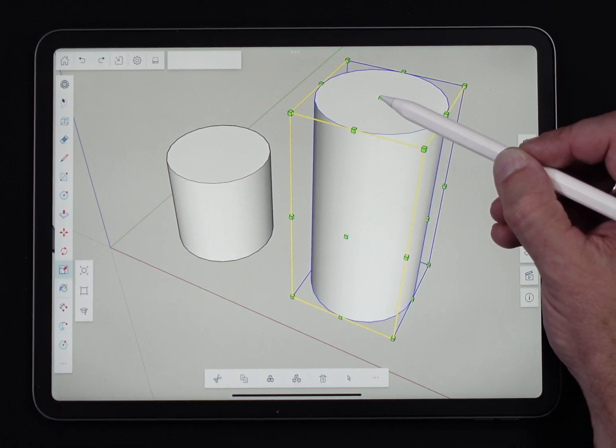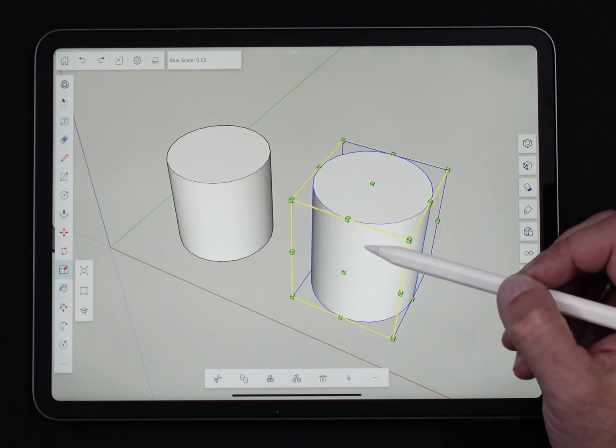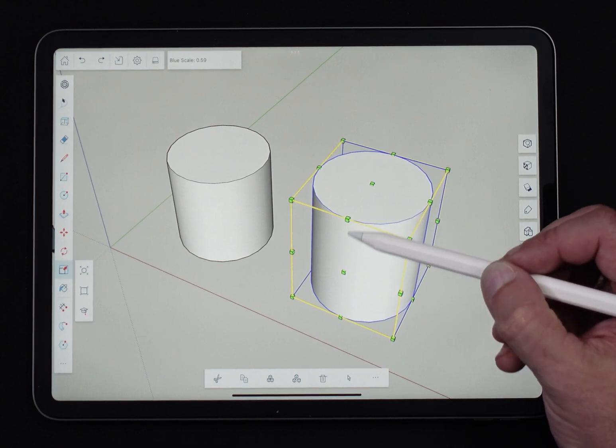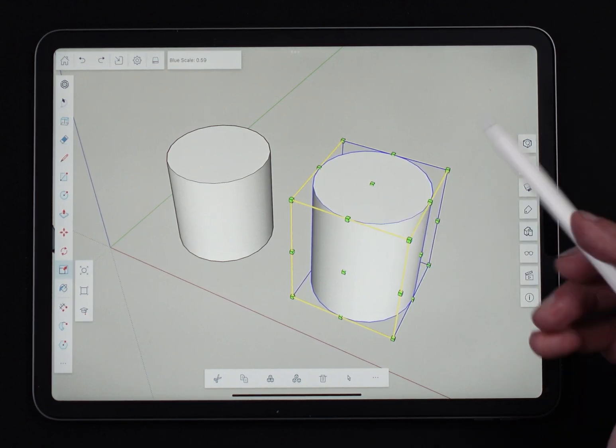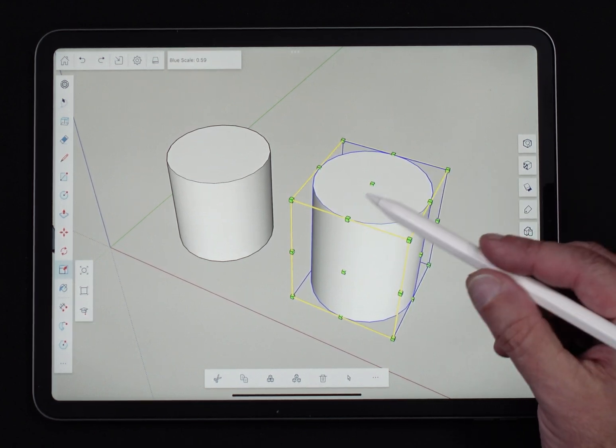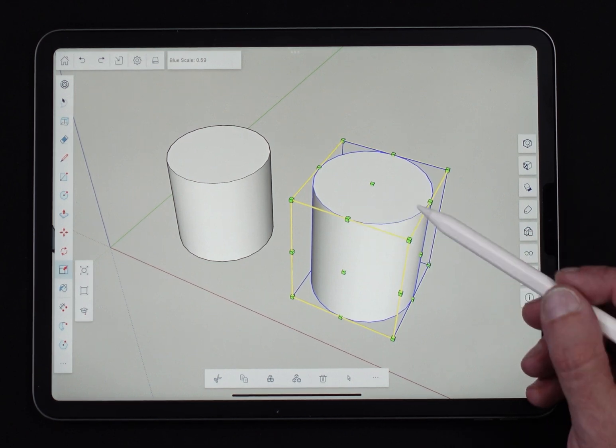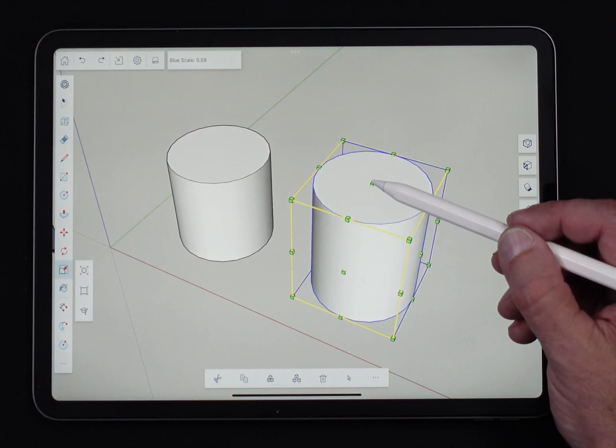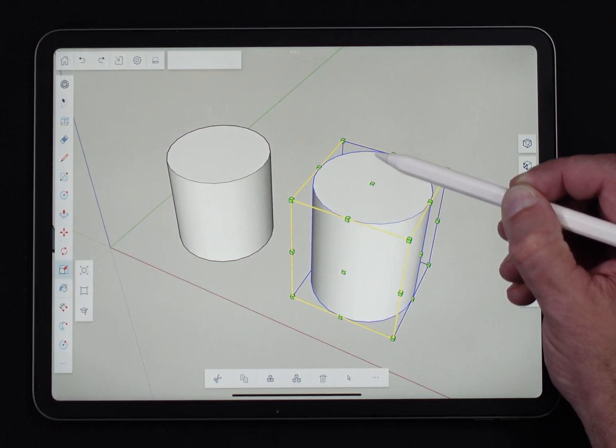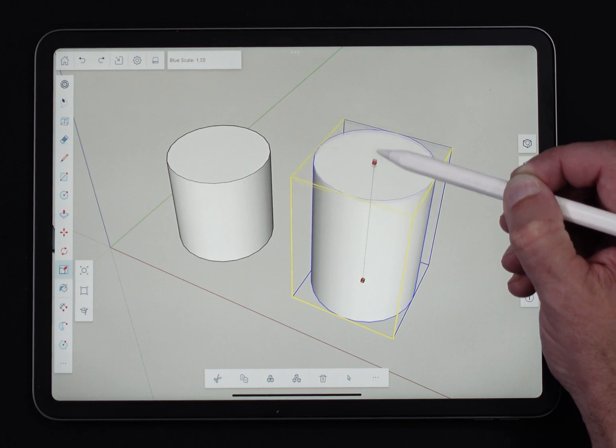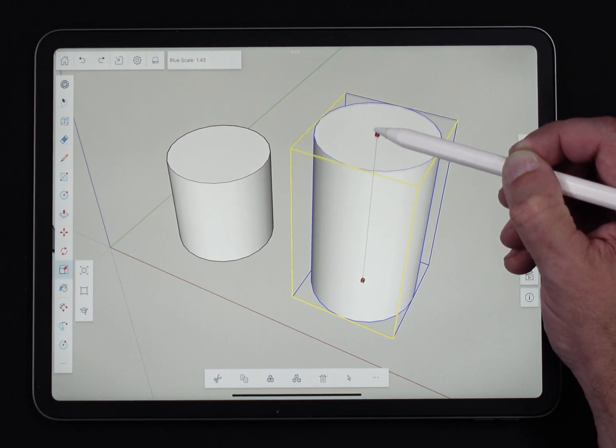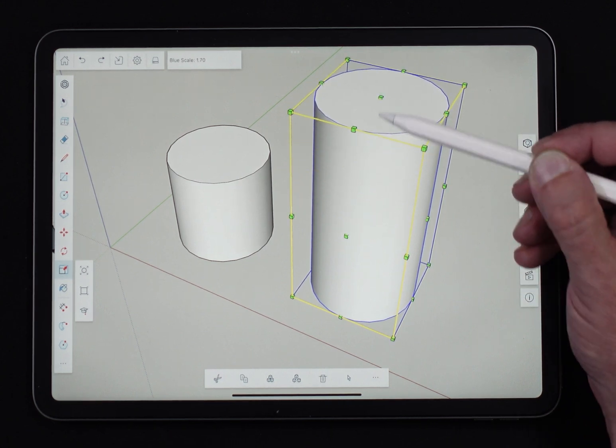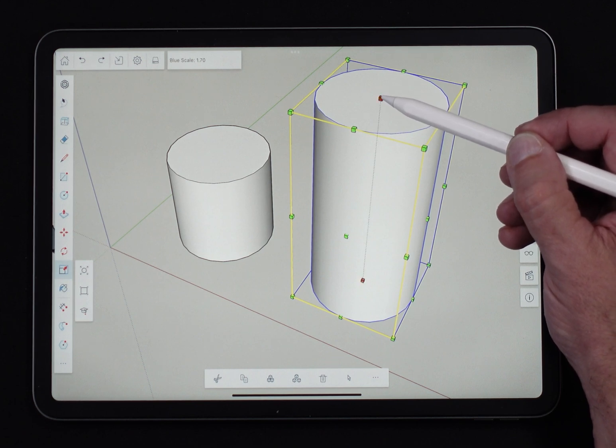So something to note is depending on the handle you click and drag, or touch and drag, you're going to have, scale's going to react differently. So you can see there when I, when I pulled straight up, it distorted this geometry and made it longer this way.